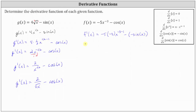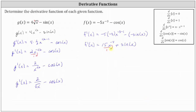Now let's simplify. We have f prime of x equal to positive 15x to the power of negative 4, and then minus negative sine x simplifies to plus sine x. Again, let's express the derivative using positive exponents — we'll move x to the power of negative 4 down to the denominator, which will change the sign of the exponent. So f prime of x is equal to 15 divided by x to the fourth plus sine x.